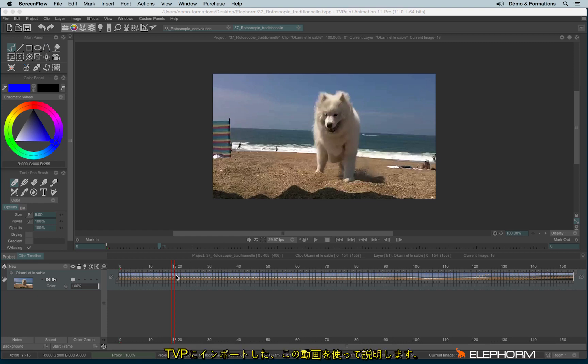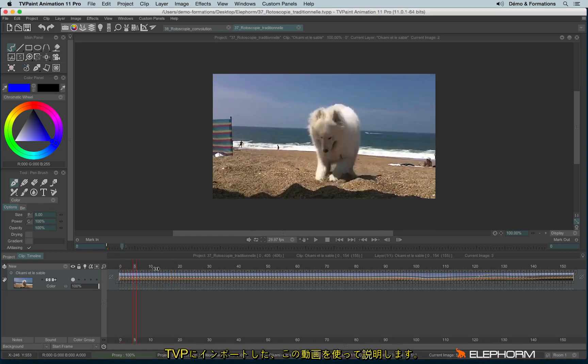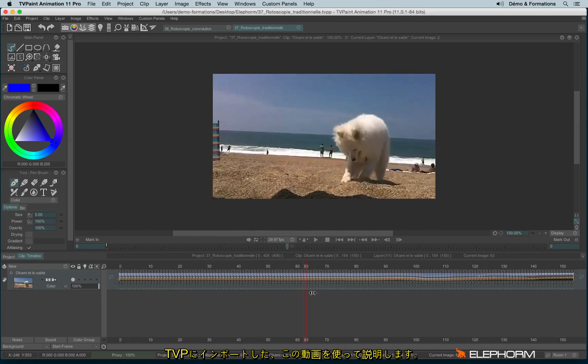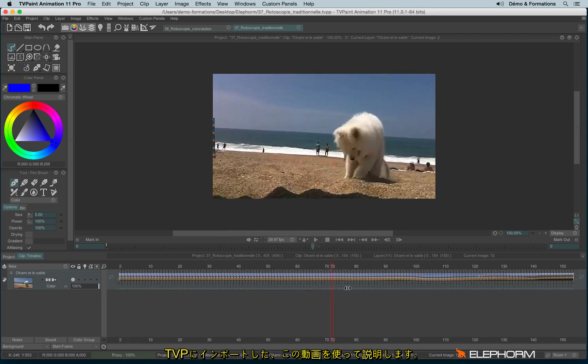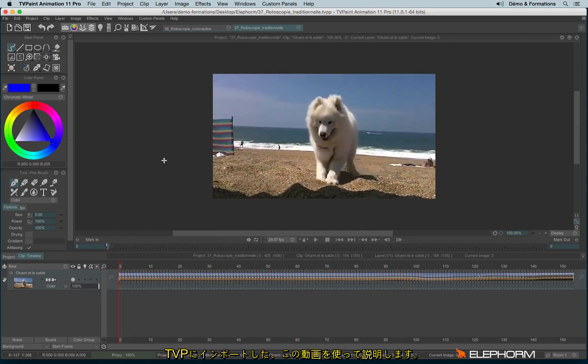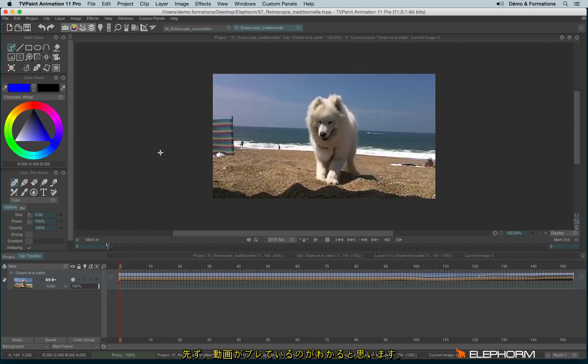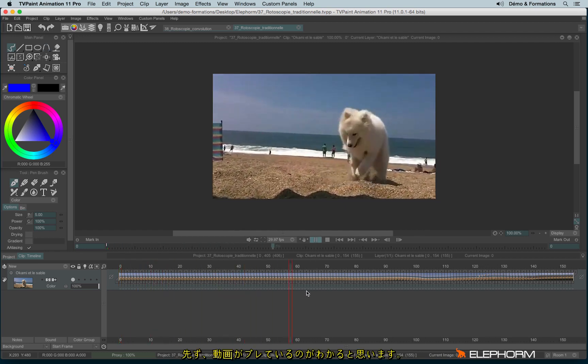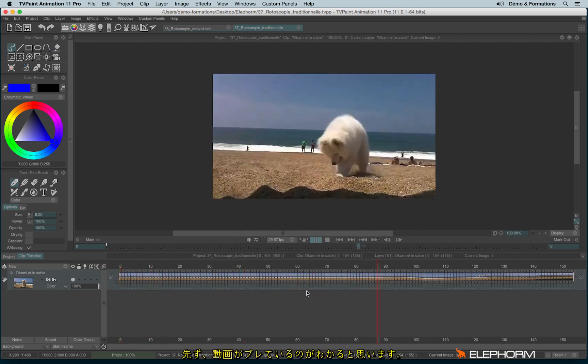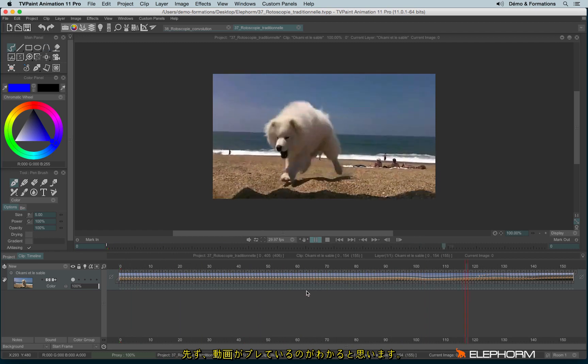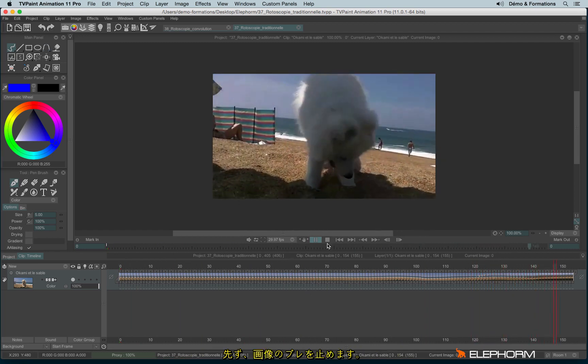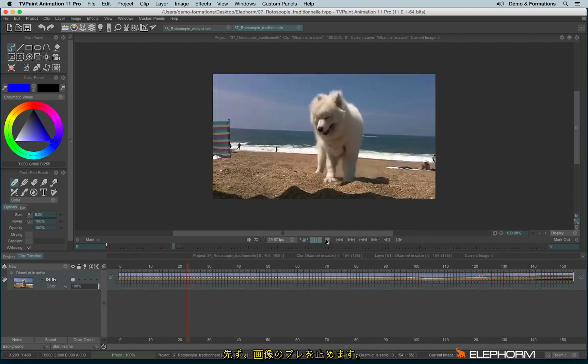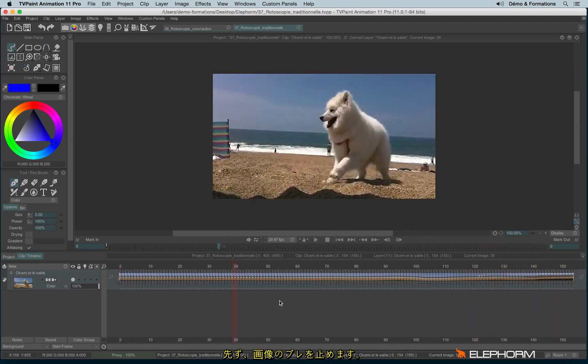So here we have a sequence imported into TV Paint. What we can notice is the fact that the video is a little shaking, it's not stabilized. So first, how to stabilize a video?